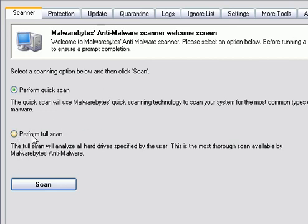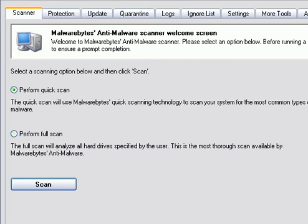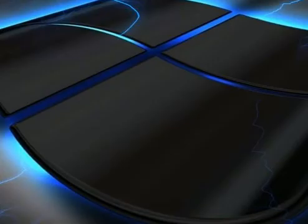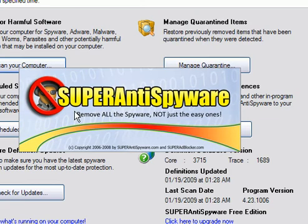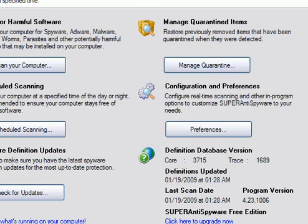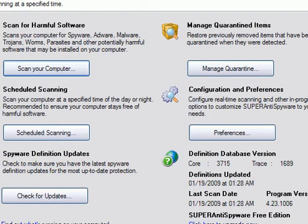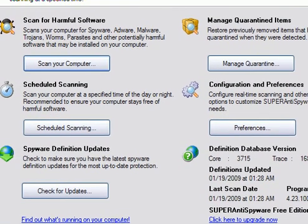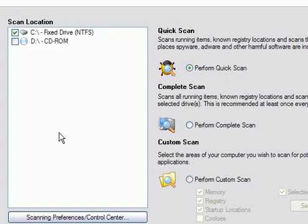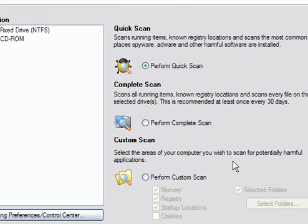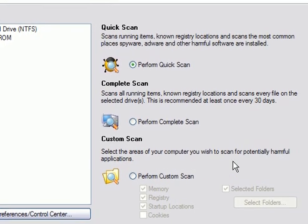If you want to make sure your computer's clean, you can come down here and perform a full scan. It's going to take a lot longer. The next program I like is Super Anti Spyware. This is a good anti-spyware program. You want to check for updates, click Scan Your Computer, and perform a quick scan.